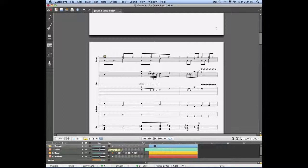As we've seen in a previous video, Guitar Pro 6 allows us to enter automations.